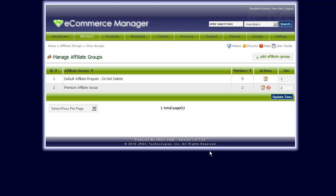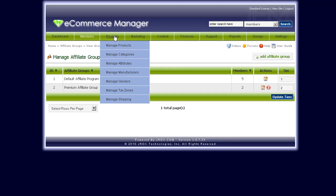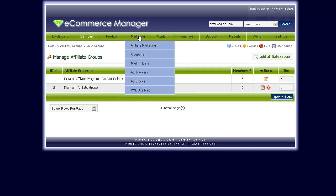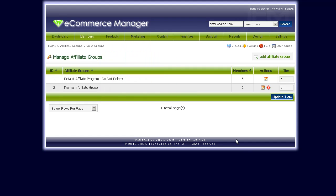That is basically it for setting the affiliate groups and tiers for JEM. Tune in for another video from us — for the next video we'll be looking to set up the actual marketing tools for the affiliate marketing program. We'll see you in the next video.